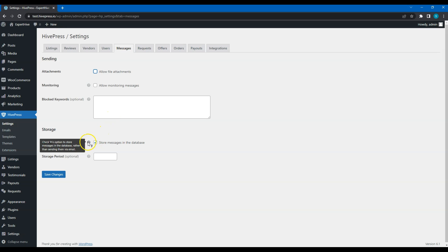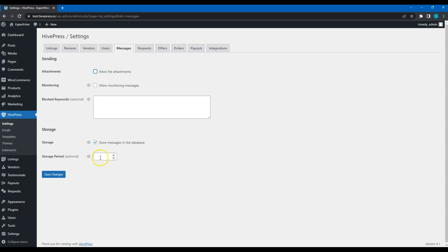In the Storage section, you can enable or disable storing messages in the database. When disabled, this option basically sends all the messages via email instead of storing and displaying them on the site. If this option is enabled, you can set the number of days to store messages on the site before they are deleted automatically. It can improve the performance of your website since there is no need to keep all the conversations for a long time, and with this option, all the old conversations will be deleted.